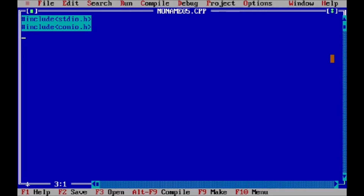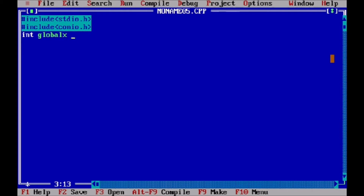Now the global variable is declared outside the main function. So this is global x, which is equal to 100. This is nothing but the global variable declaration.